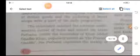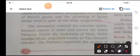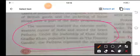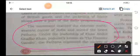The movement reached its extreme in the north-western corner of India and stirred the brave Pathans under the leadership of Khan Abdul Ghaffar Khan, popularly known as the Frontier Gandhi. The Pathans organized the Society of Khudai Khidmatgars, meaning servants of God, popularly known as the Red Shirts. They were pledged to non-violence and the freedom struggle.